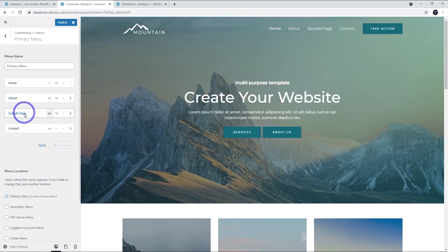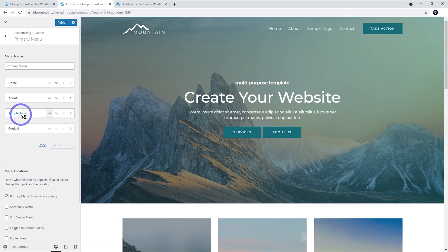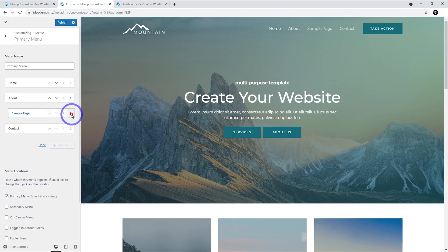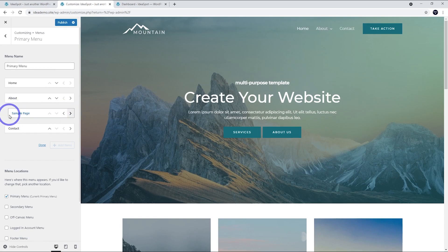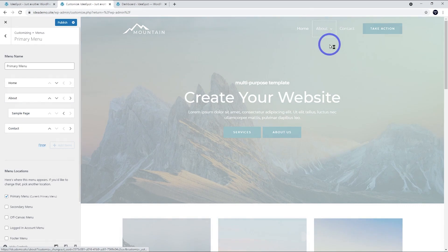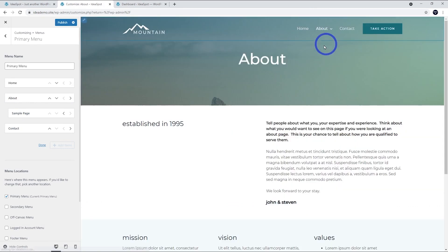If we wanted the About Page to have a sub-menu, so we could make the Sample Page appear under the About Menu, we could click this arrow here and that will create that little bit of indent there and you'll see that the Sample Page is now under the About Menu.